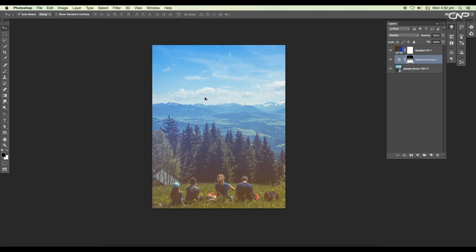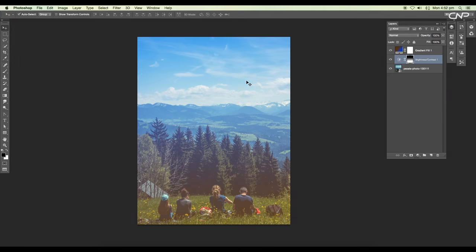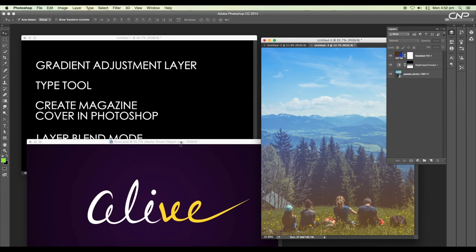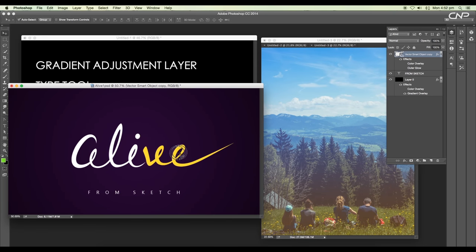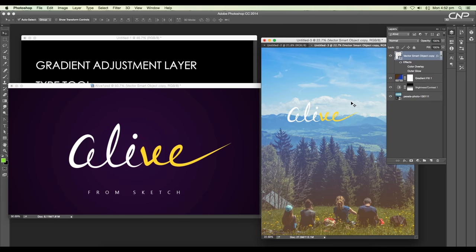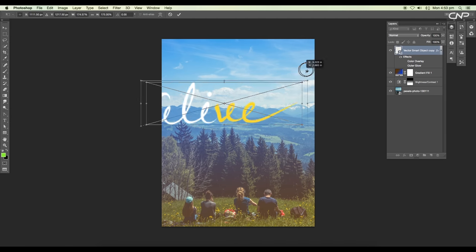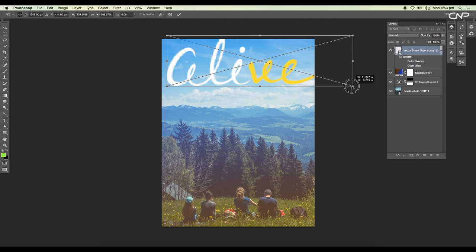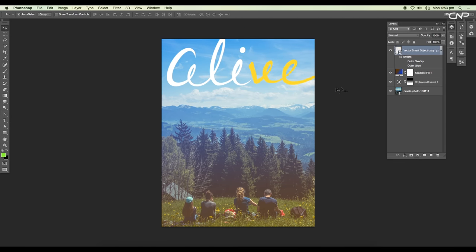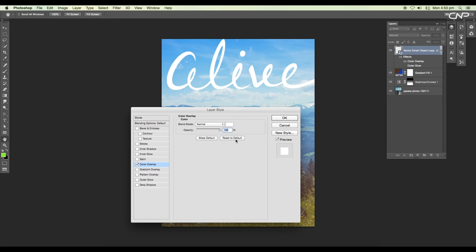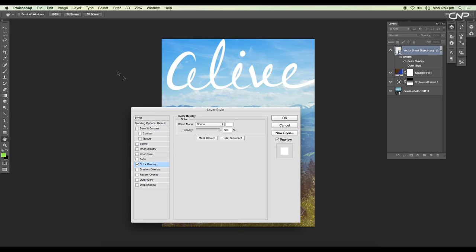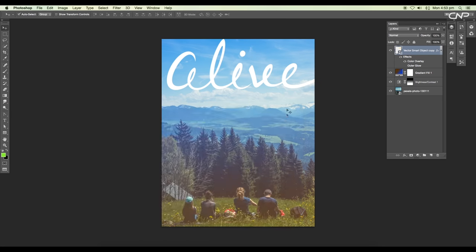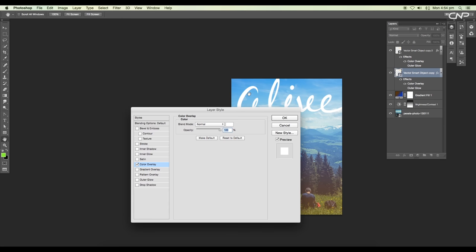Now we're gonna bring the alive logo and show you how to add perspective drop shadow. So here's the file which we have created in our previous episode. Click and drag it to our main file, scale up the size and place it on the top. Next we're going to remove the yellow color from the image. To do that, open layer style panel and apply color overlay. Choose white color and hit OK.